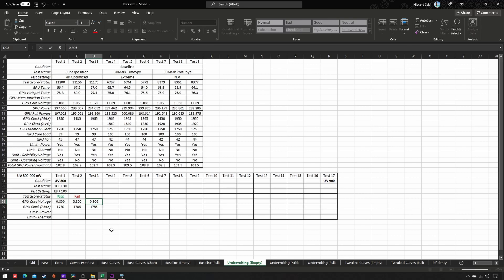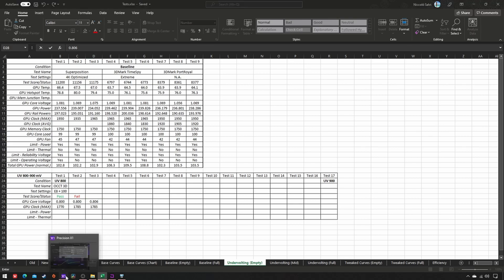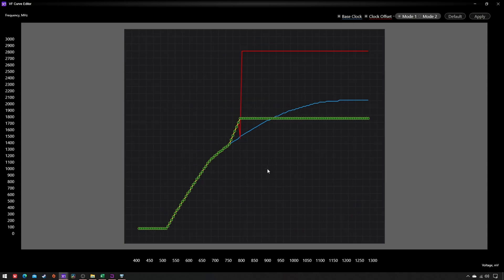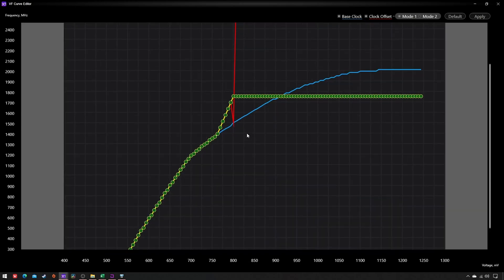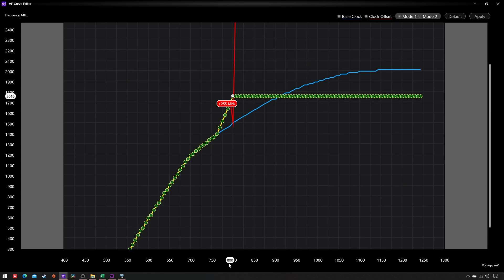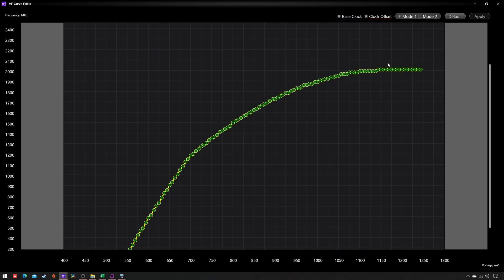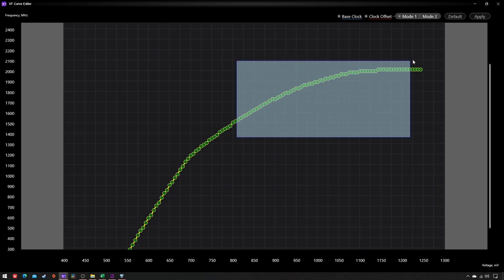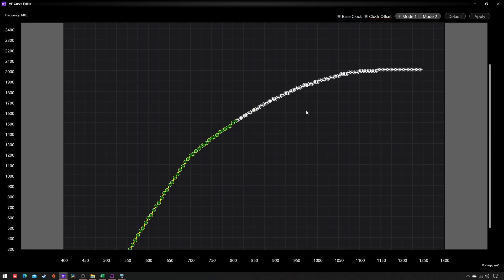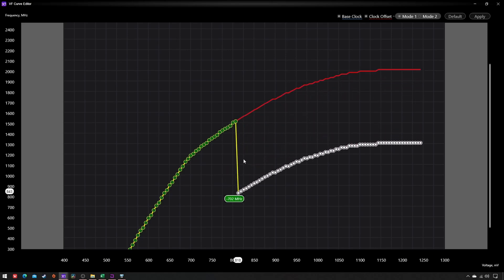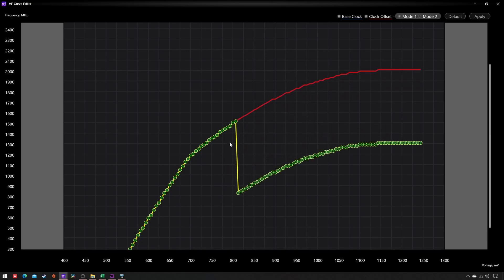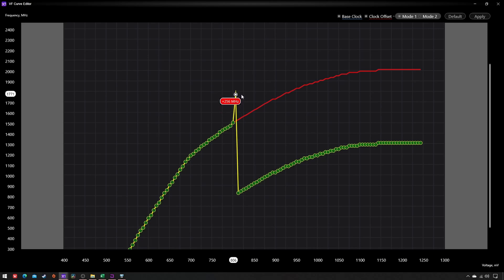This logic is quite easy to remember: if success, then same voltage plus one frequency step. If failure, then same frequency plus one voltage step.